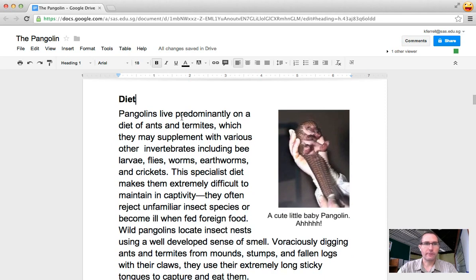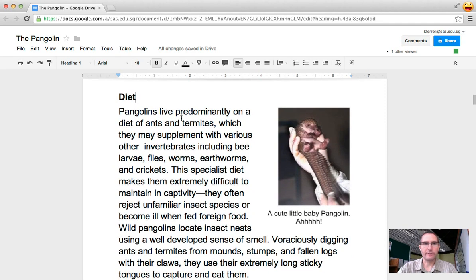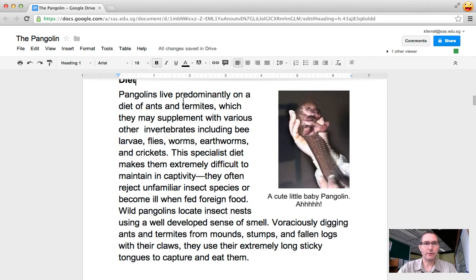So what we're doing right now in grade 3 is we're writing non-fiction stories and one of the extension activities is to record your voice with you reading the story.